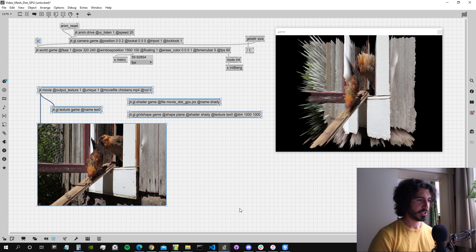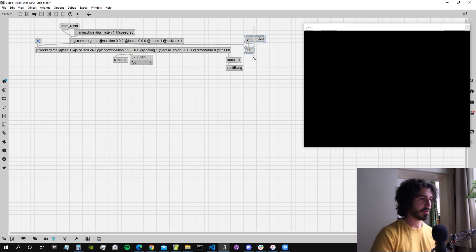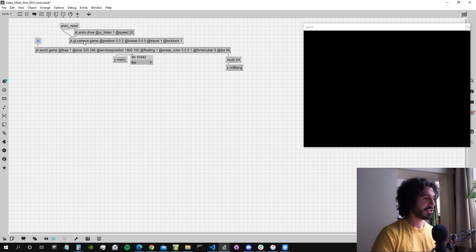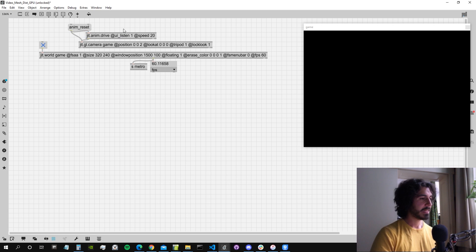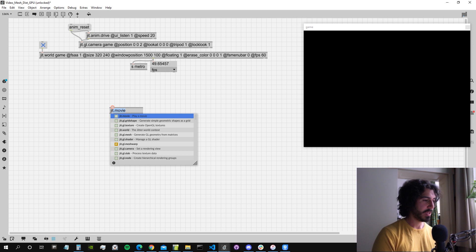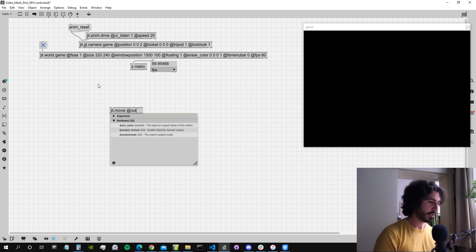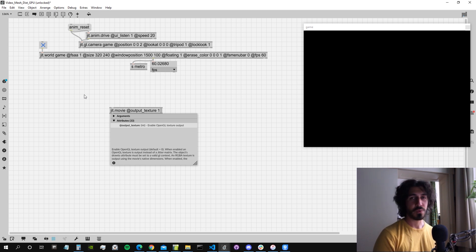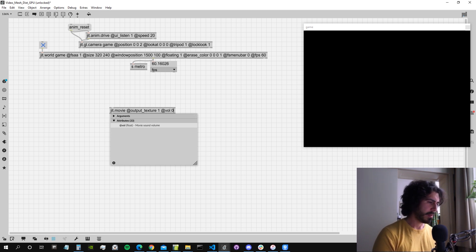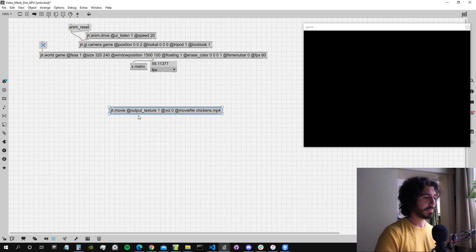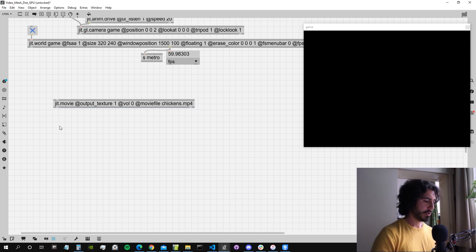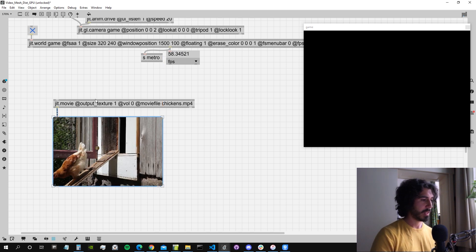Let's see how we can do that in Max using shaders. I'm going to delete these two things and start completely from scratch. I'll just have my JIT world and the GGL camera with JIT anim drive attached so we can move the virtual camera around. The first thing we need is a JIT movie object with output texture set to one, because we want to output textures — we don't want to output matrices. If we attach a GP window to that, we can see it's already playing — we got the chickens, looks good.